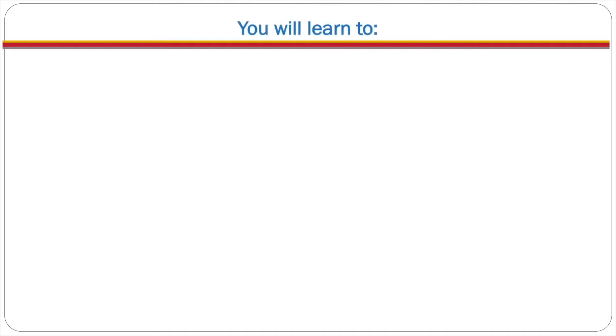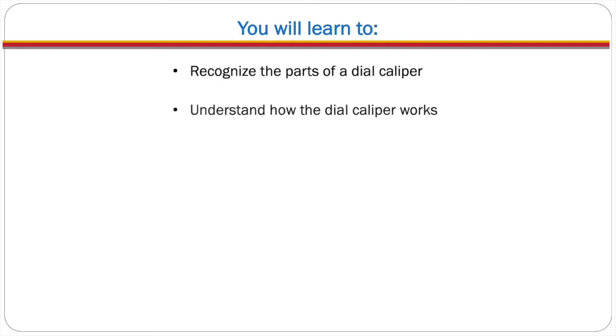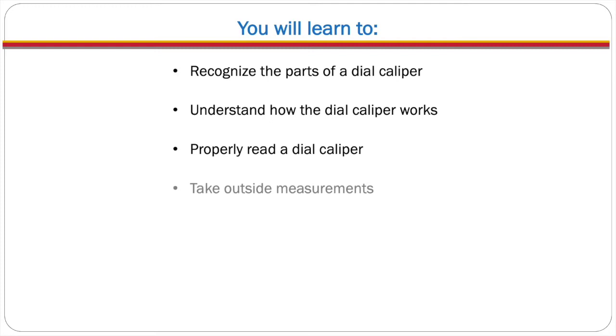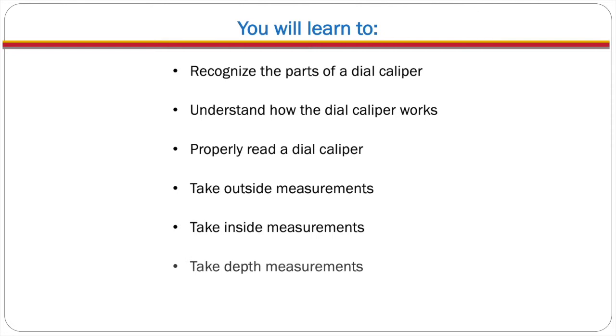In this presentation you will learn to recognize the parts of a dial caliper, understand how the dial caliper works, properly read a dial caliper, take outside measurements, take inside measurements, and take depth measurements.